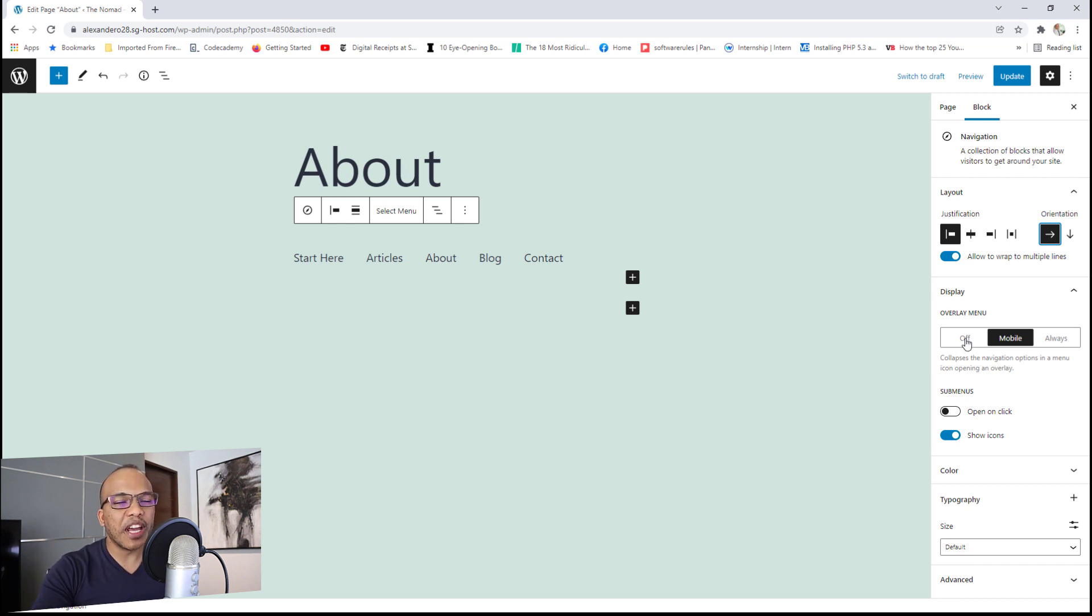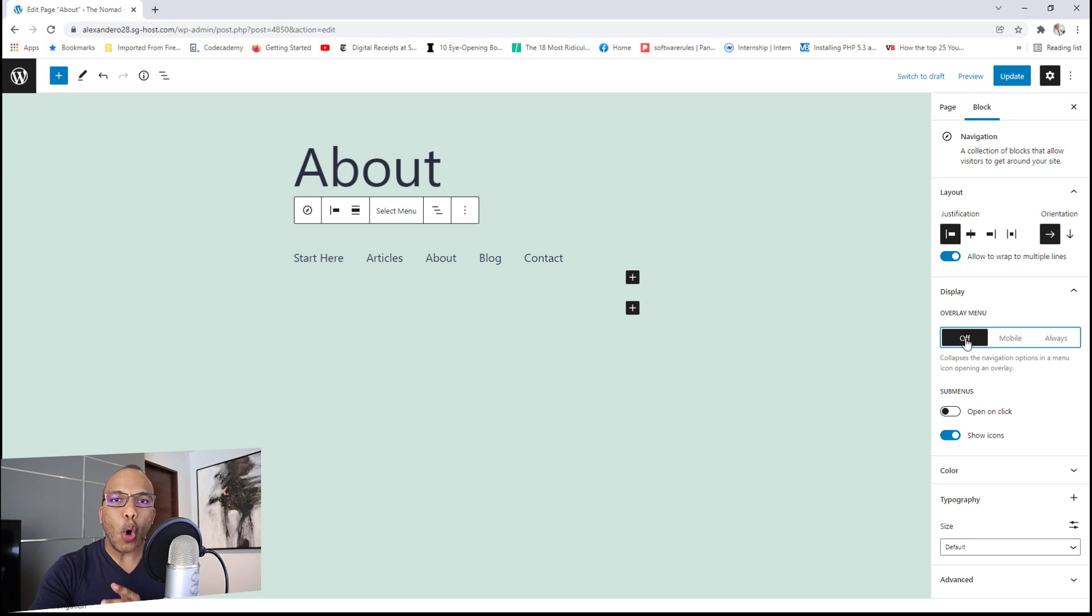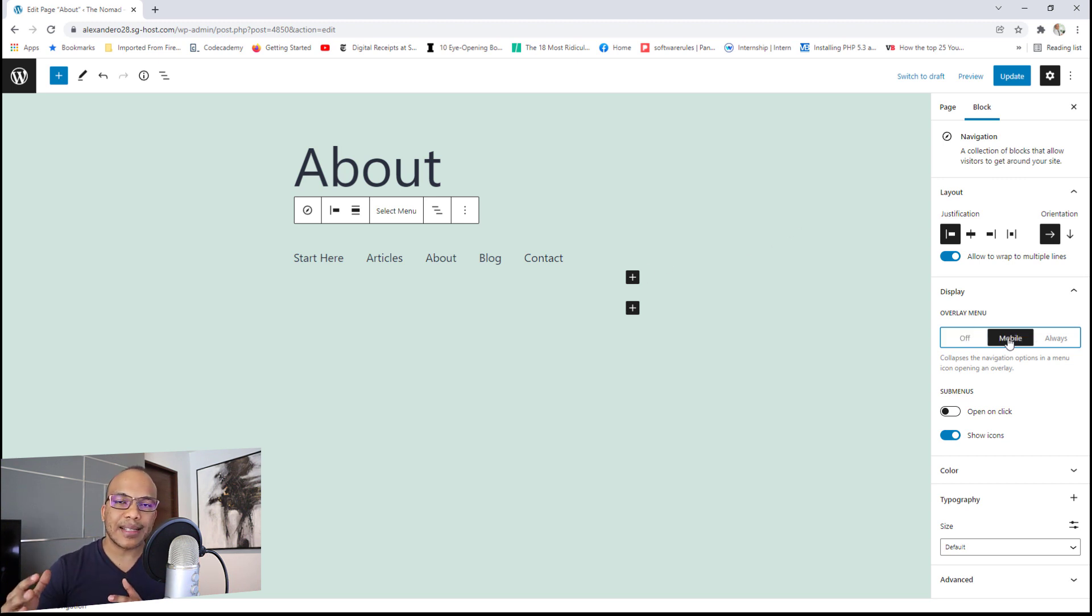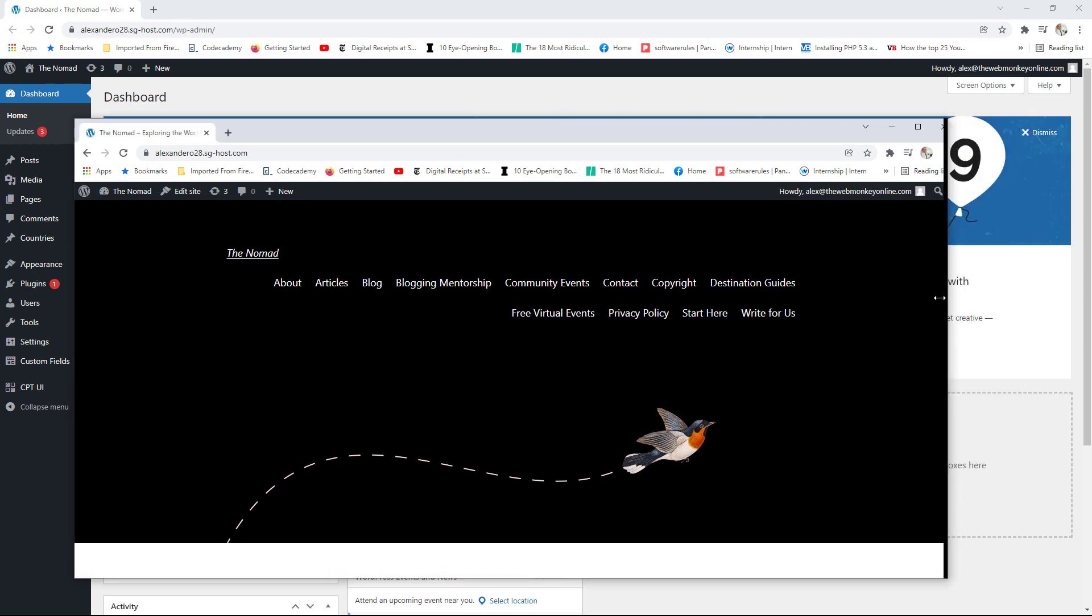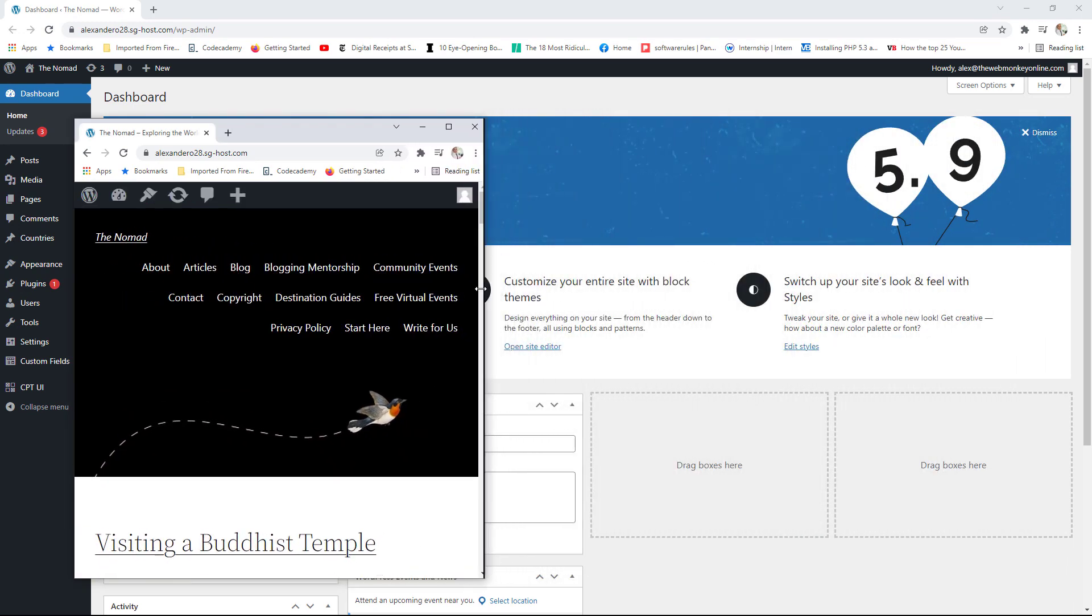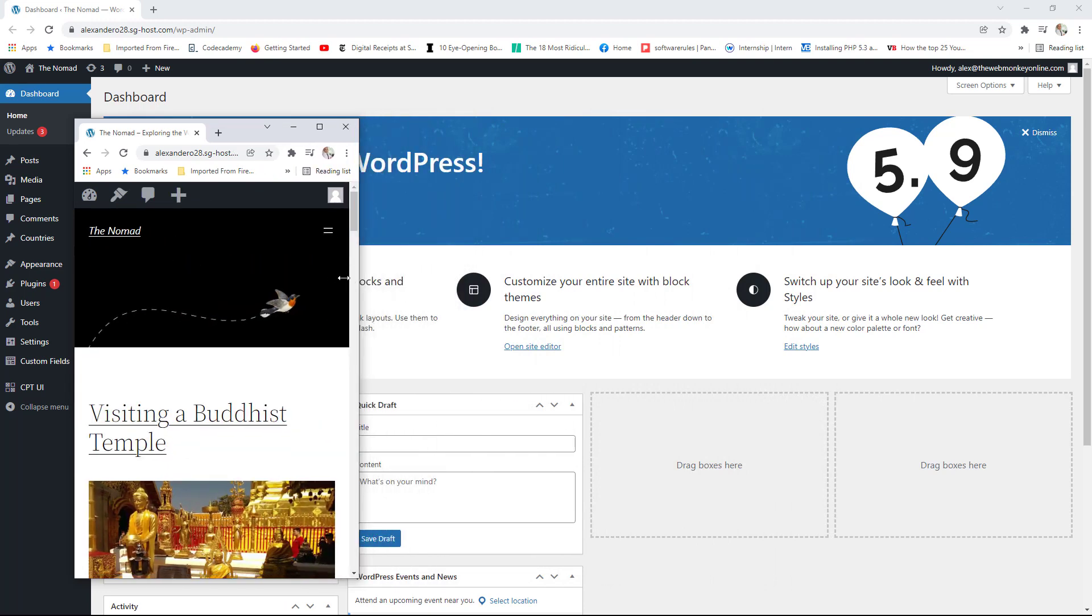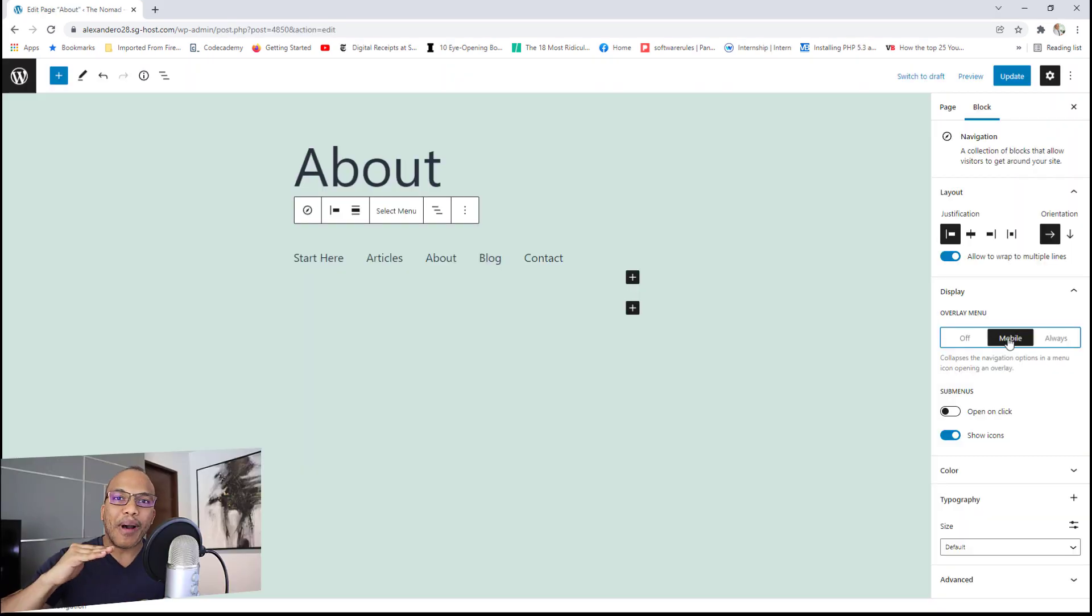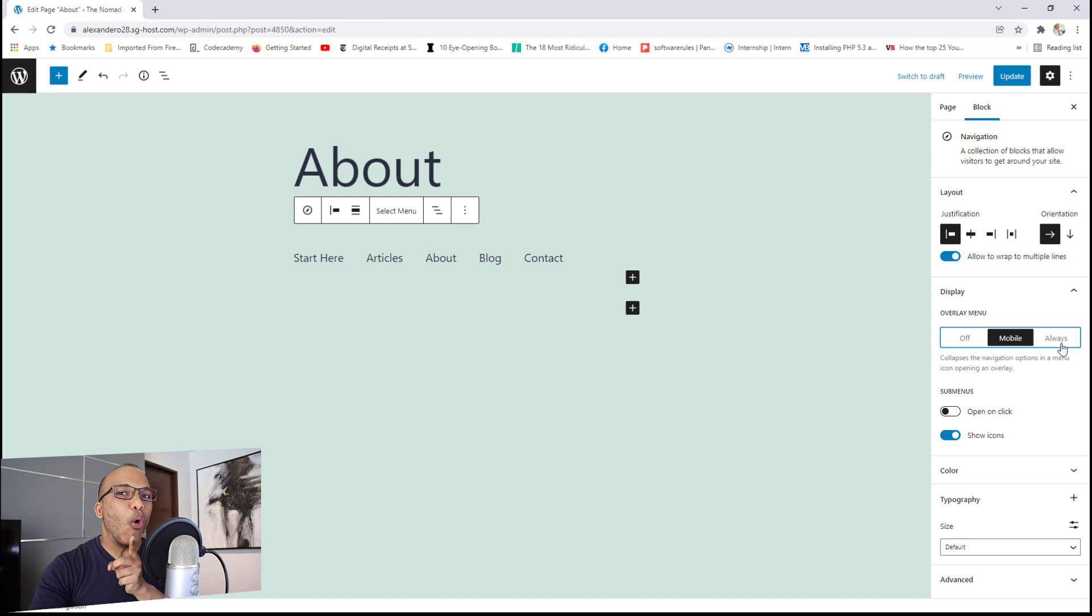The first option here is off. What this simply means is that your menu will never be responsive. It will always be displayed in this particular manner, regardless of what the screen size is. Now mobile is going to be the classic responsive feature where when the screen is wide enough to display the menu fully like what you're seeing right now, WordPress will do so. But then when the screen size gets smaller to the point where it's not wide enough anymore, that's when you'll now have the classic hamburger menu up here.